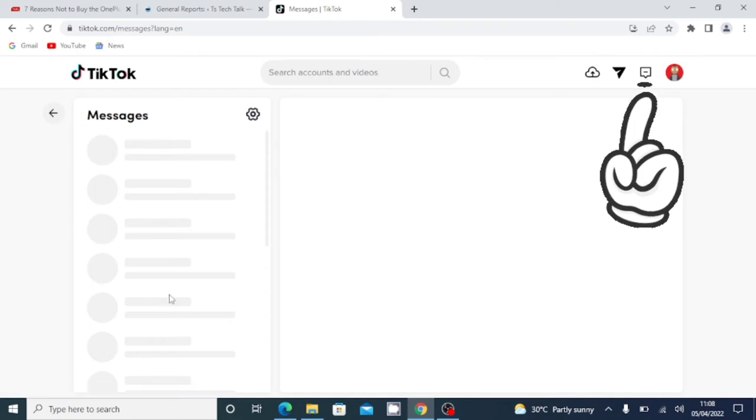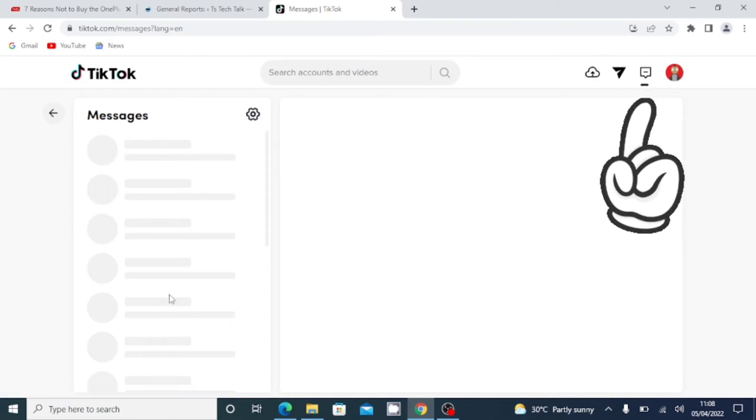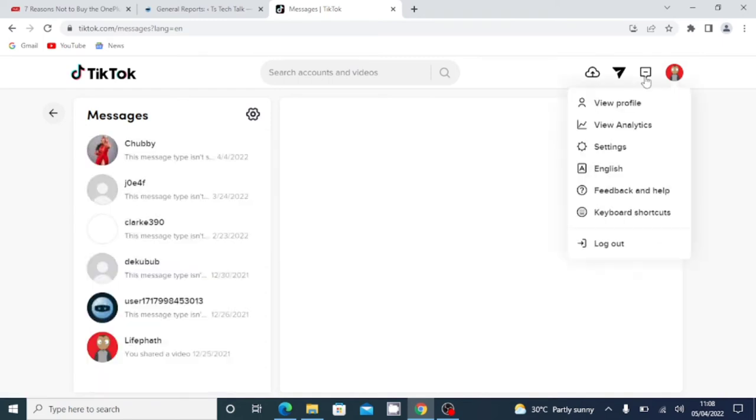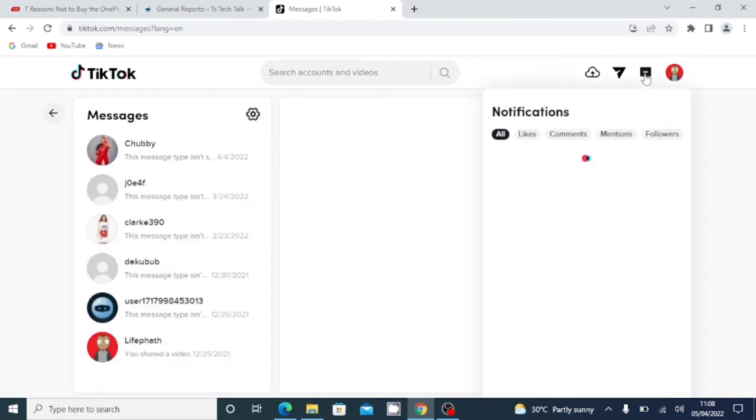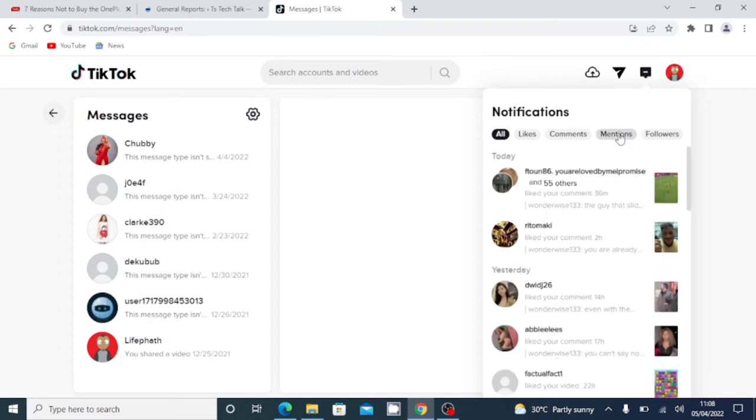And then this other one right here is actually for your notification. When you click on this area, it's going to show you on default all your notifications. Now those notifications actually vary from the likes, comments, mentions, and the followers you're getting on your profile.